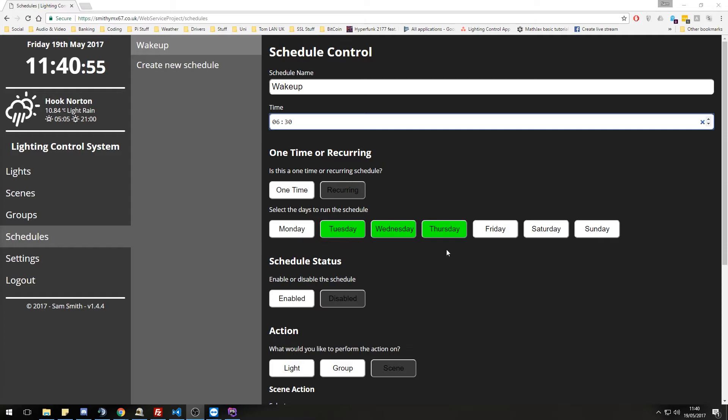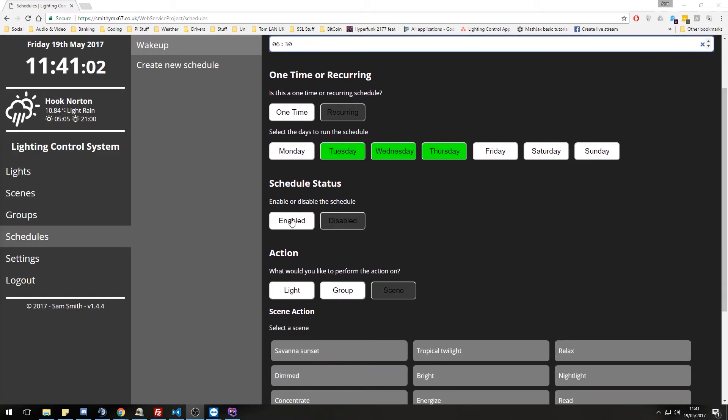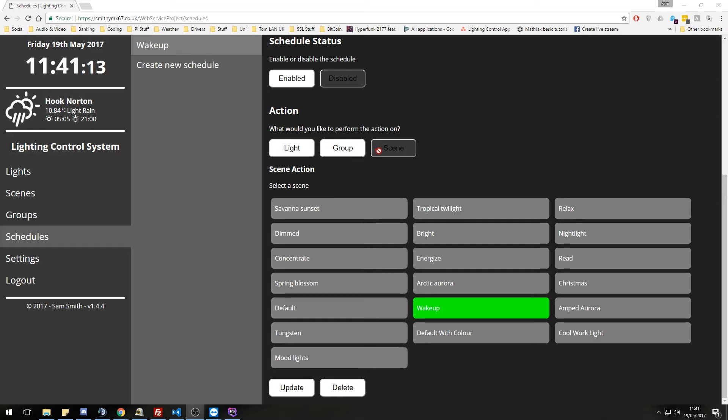You can enable it and disable it. And you can assign what, this is where the magic sort of happens really. So you say here what you want to do. So at the moment with this one, it's actually recalling my wake up scene. Let's actually go in and create a new one.